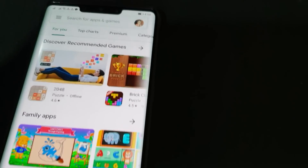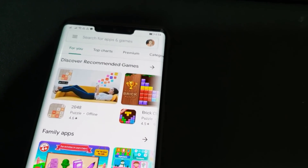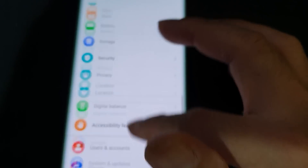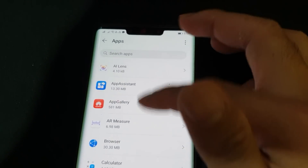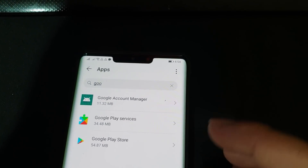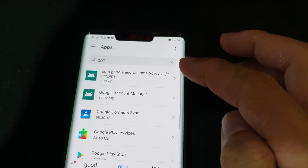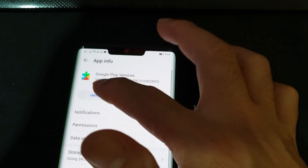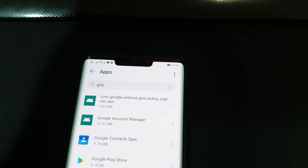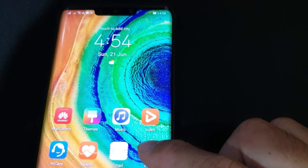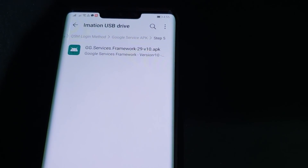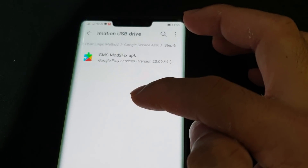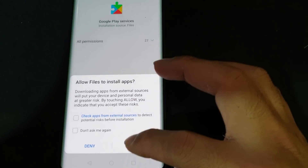The next step is to install Google Play Services. Go to Settings, Apps, Apps, search for Google, show system processes, and look for Google Play Services. Uninstall it. Then go to your files and install the mod-2-fix file from the Step Six folder — allow install and done.